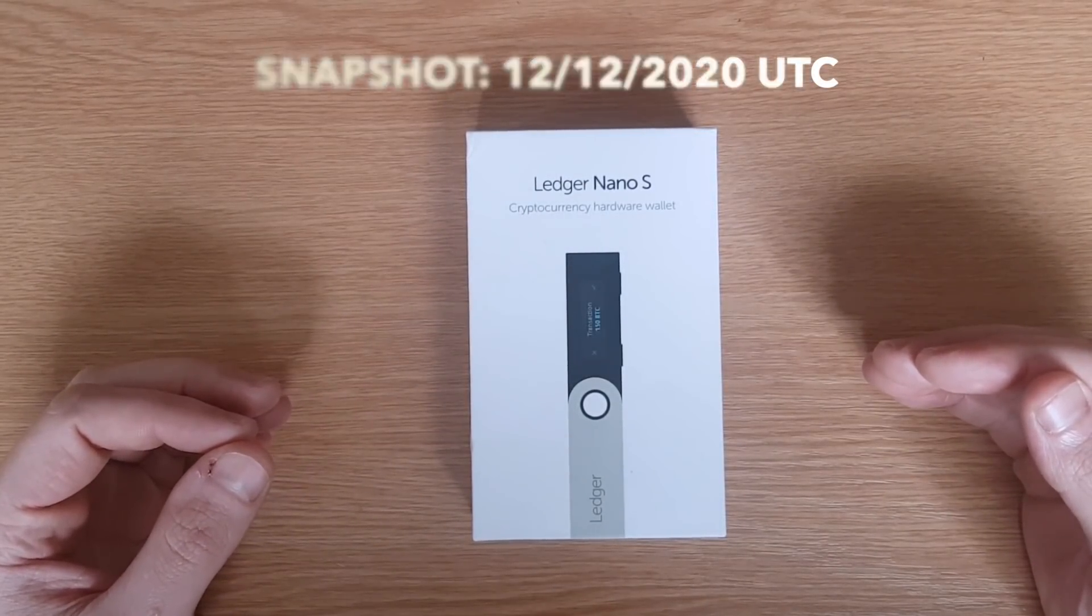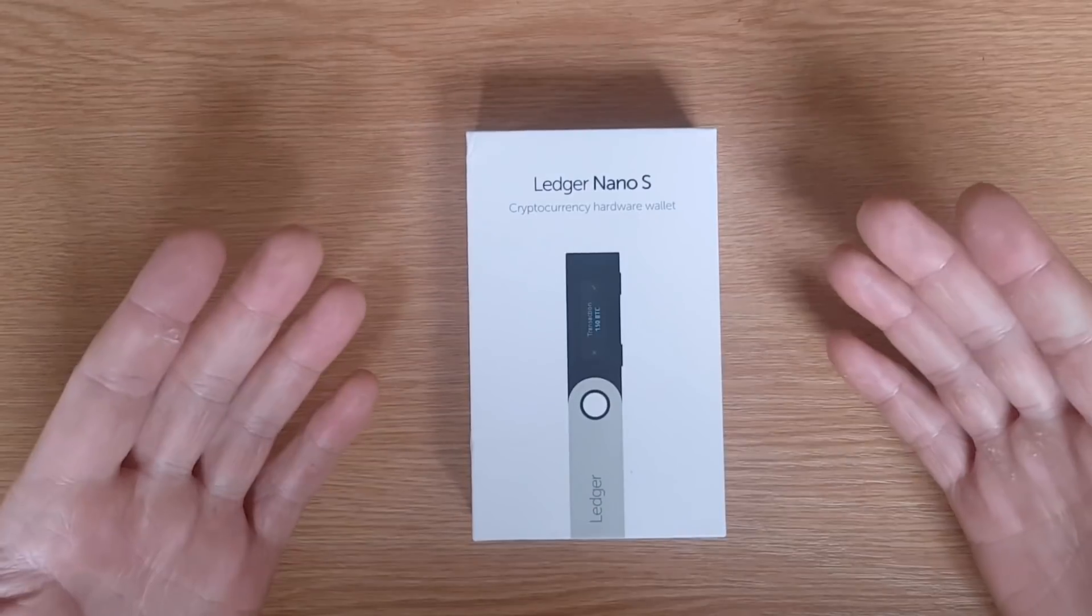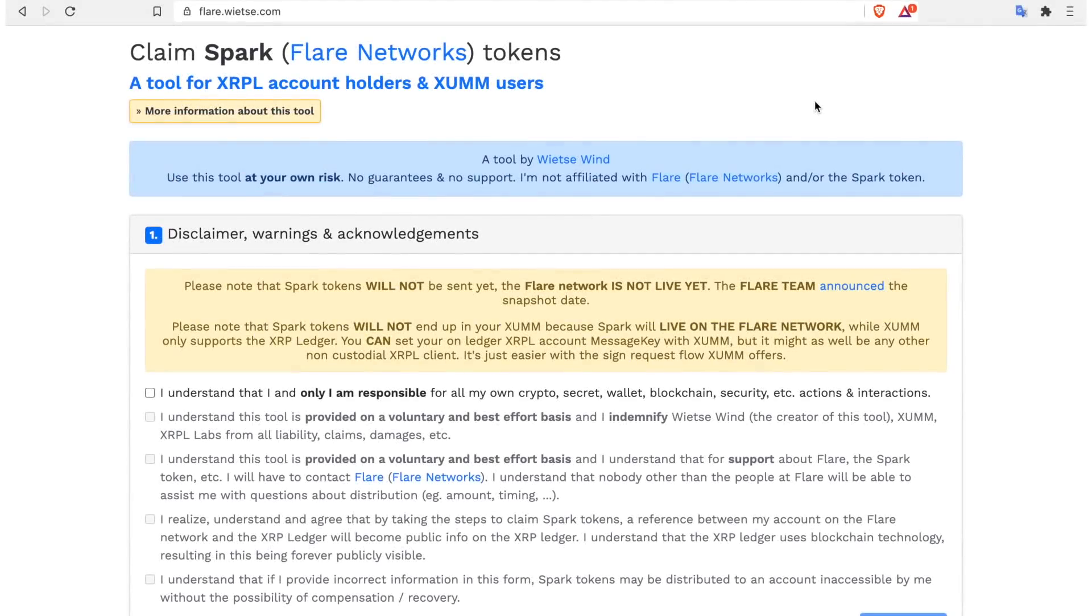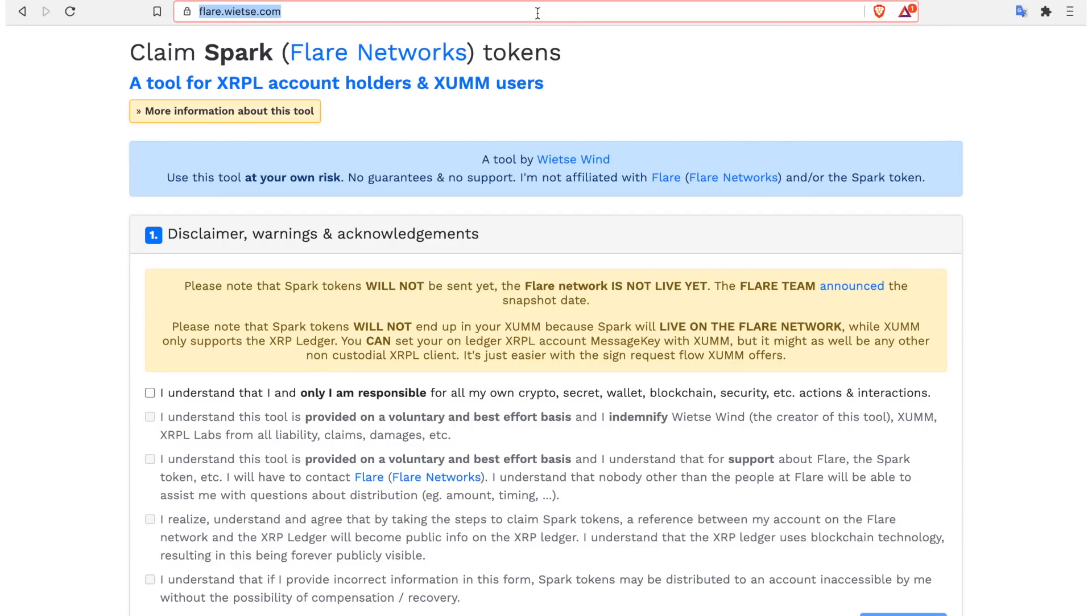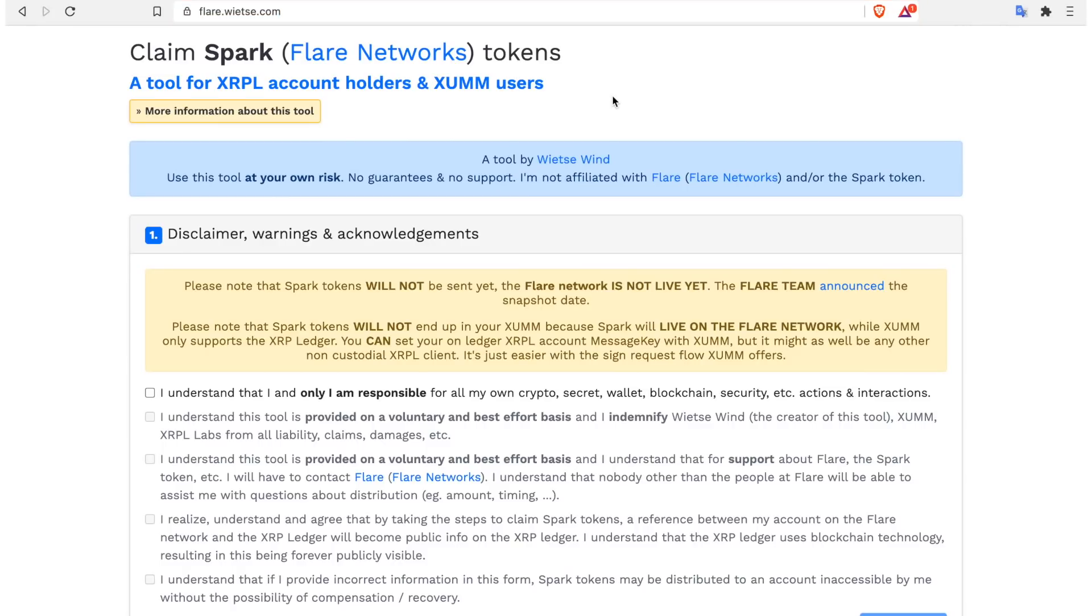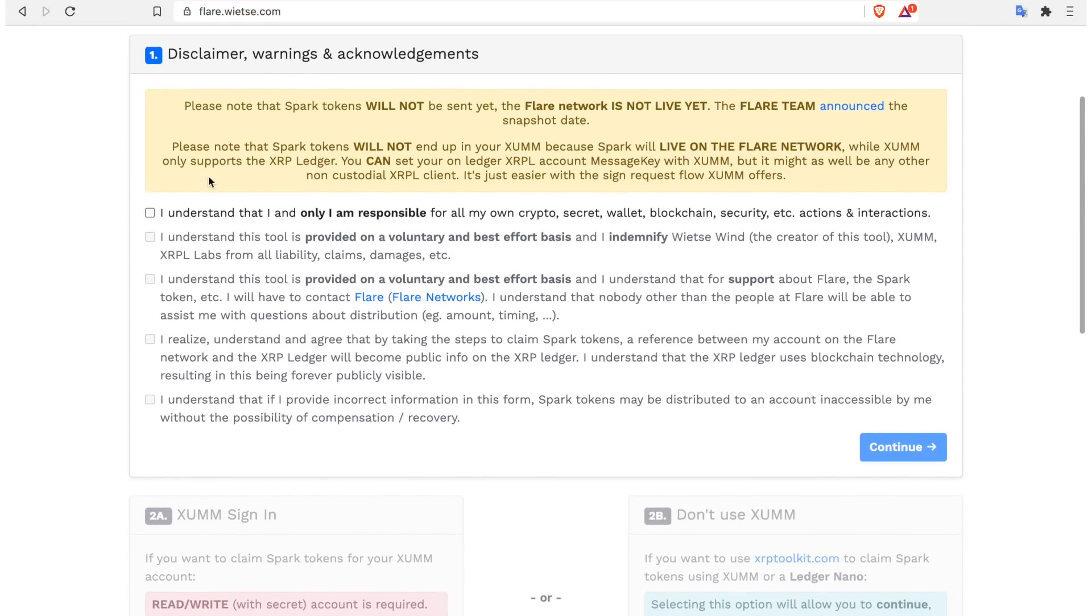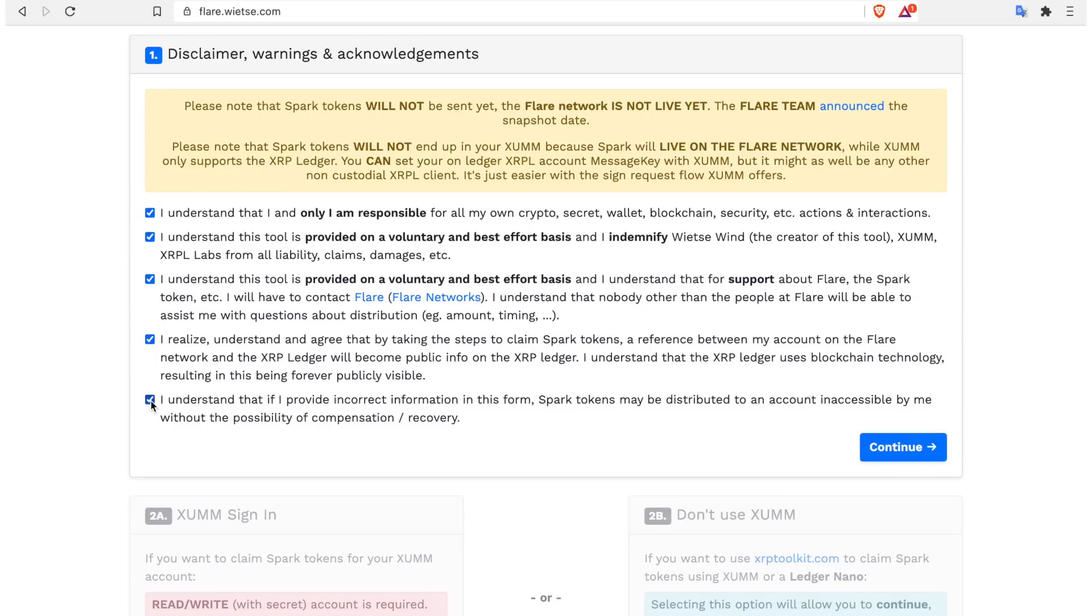The first thing we need to do is go to this site here, which is a site built by Vietze Wind and is essentially a guide to walk us through the full process. First of all, we have to accept the disclaimers, and this is basically just to ensure we are doing this at our own risk.